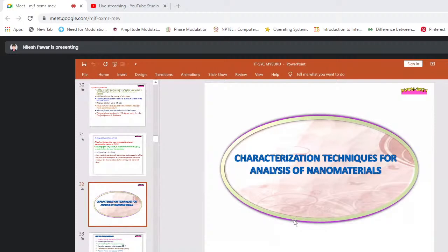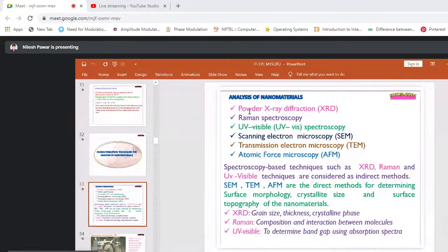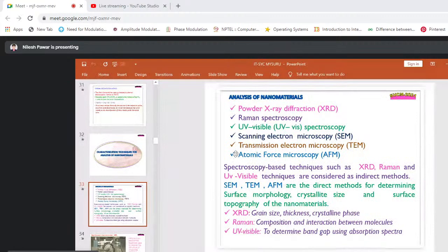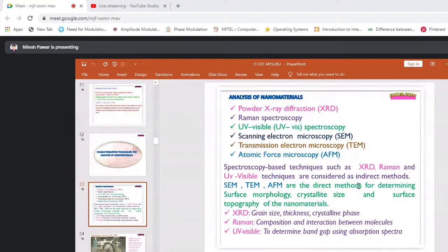Characterization techniques for nanoparticle analysis include: powder X-ray diffraction (XRD), Raman spectroscopy, UV-visible spectroscopy, scanning electron microscope (SEM), transmission electron microscope (TEM), and atomic force microscopy (AFM). Spectroscopy-based techniques — XRD, Raman, and UV-visible — are considered indirect methods. SEM, TEM, and AFM are considered direct methods for determining surface morphology, crystalline size, and surface topography. XRD gives grain size and crystalline phase; Raman gives composition and molecular interactions; UV-visible determines the band gap using absorption spectra.